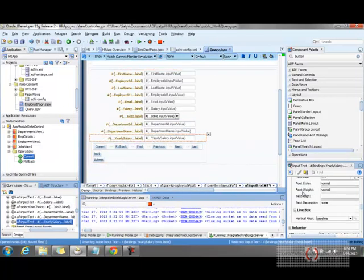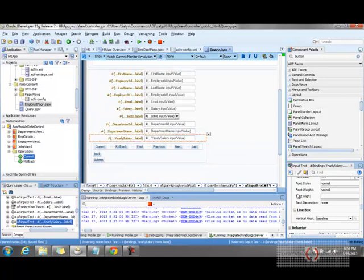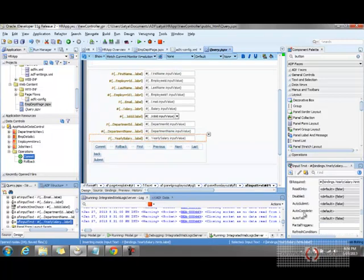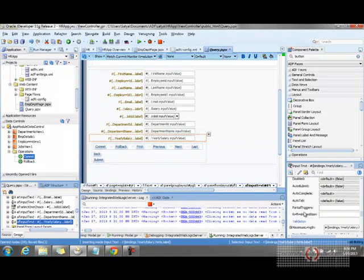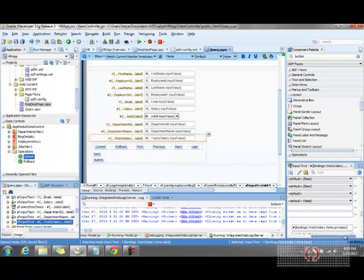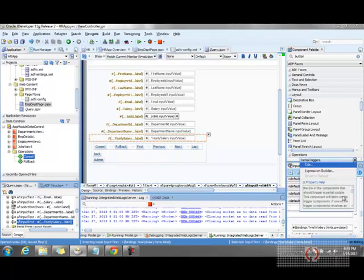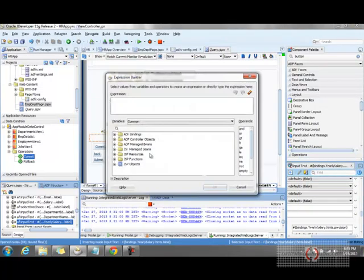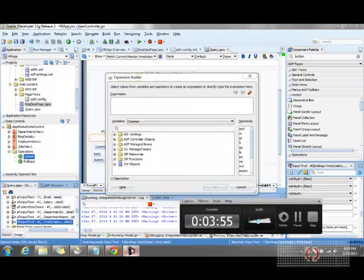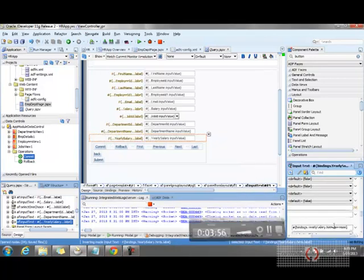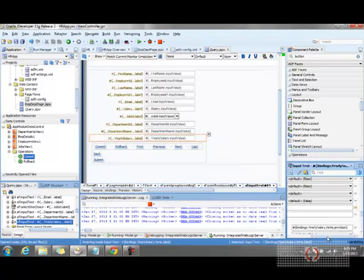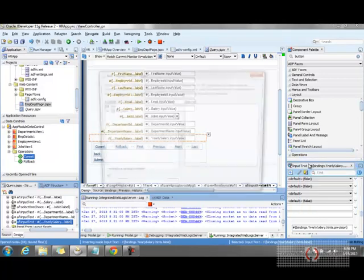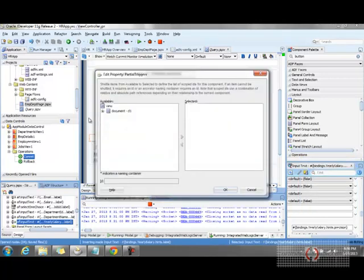Let me select this yearly salary field. The partial triggers for this is an expression builder, and I'll edit the partial triggers for form one, page one.